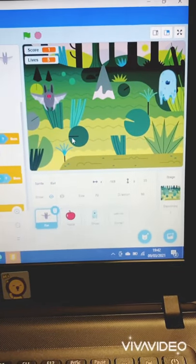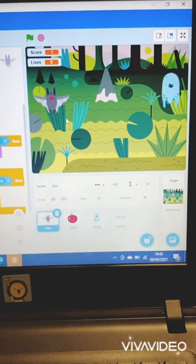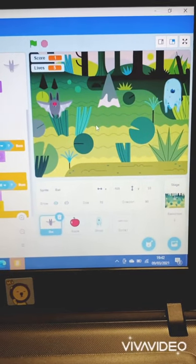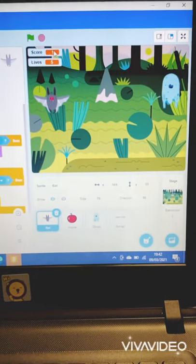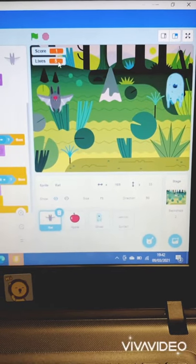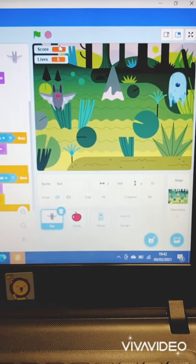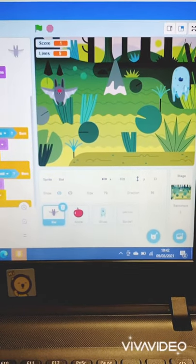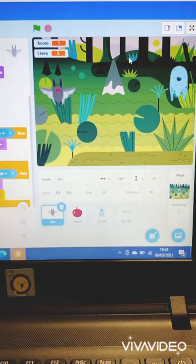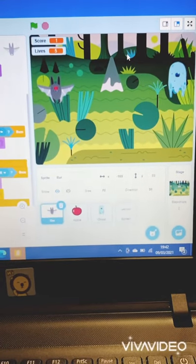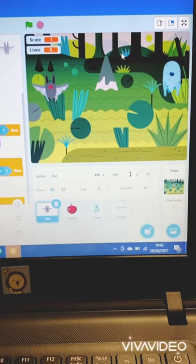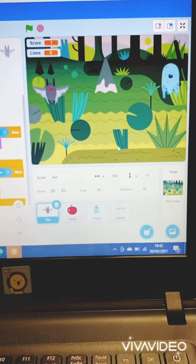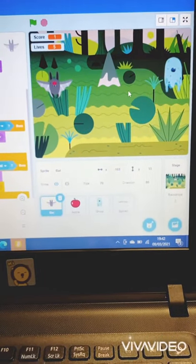So the point of this game is for the bat, which is your character, to eat apples and gain points. Over here, you start with five lives and zero points, and if you hit a ghost, which is this guy here, you are going to lose one life, and once all your lives are finished, there will be a writing game over, and you're going to have to restart.